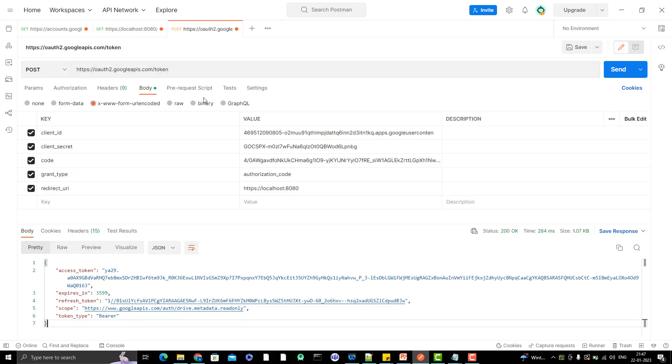So let me cover how to generate the refresh token in the next video. Then also I will explain that how can you generate the access token directly without doing these two things. Then also I will show you that there's something we have Google Playground where you can generate the access token and refresh token as well. So all those things let me cover. Then I will explain how can I use the Google API to upload the file, create a file, or how can I send the mail via Gmail.